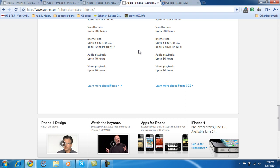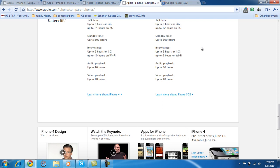Audio playback is up to 40 hours. Up to 30 hours on the iPhone 3GS. Video playback, 10 hours, 10 hours. So really, this does have some new features that you may like. A better camera.